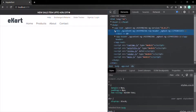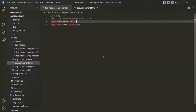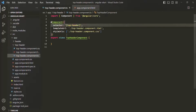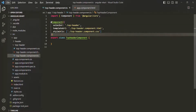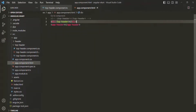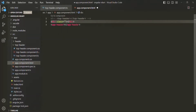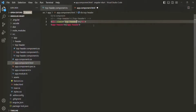This is how we can use a selector like an HTML attribute. We can also use a selector like a CSS class. To do that, let's remove the square brackets and instead add a dot before the selector value. Now we can use this selector like a CSS class. Let's go back to app component.html and specify a CSS class assigned to 'top-header'. Let's save the changes.